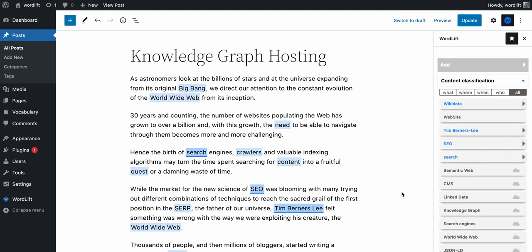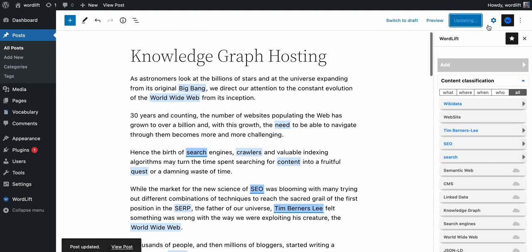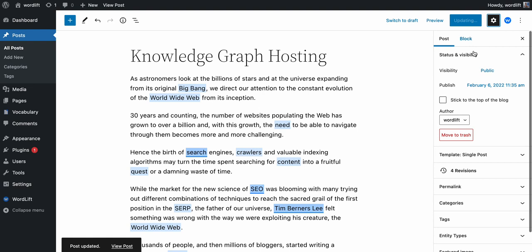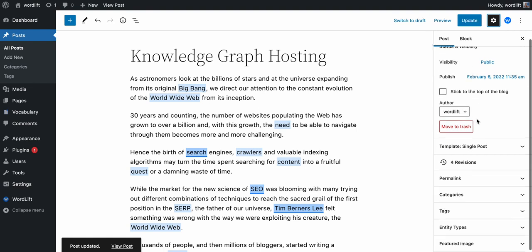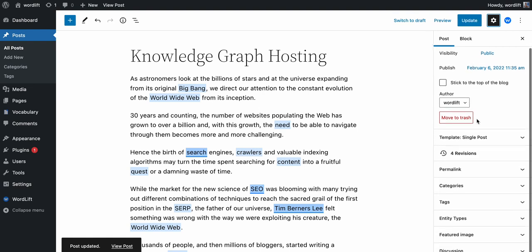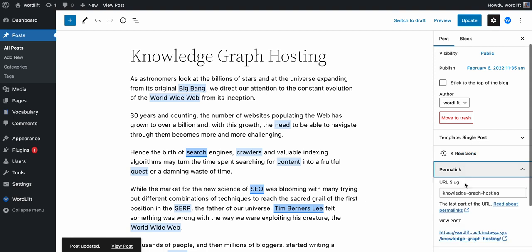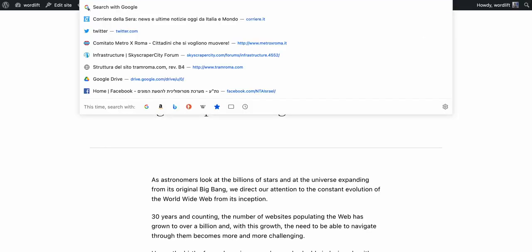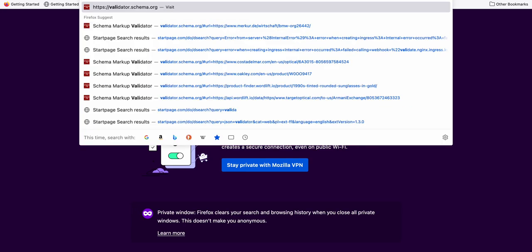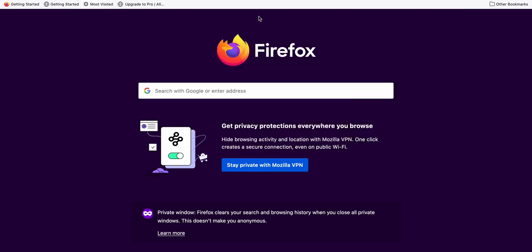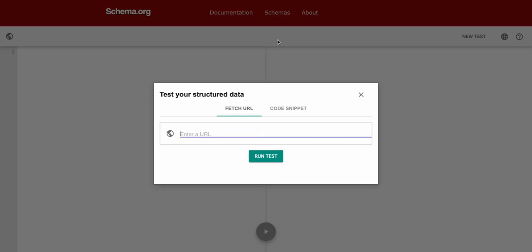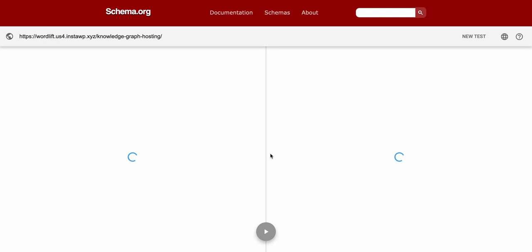That's cool. Now I can update. Now I can open the post, permalink, and I will go on the validator to check the structured data.